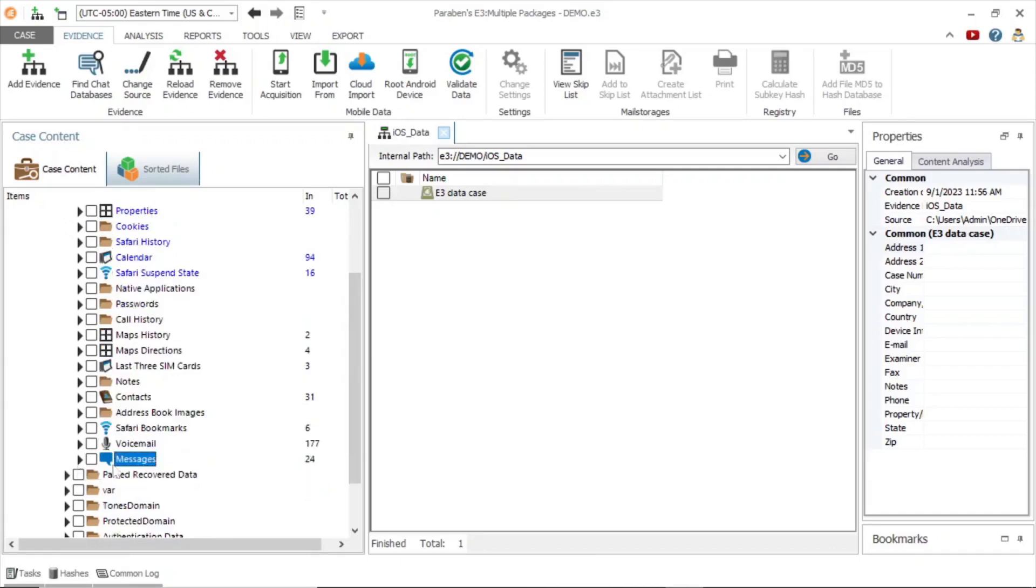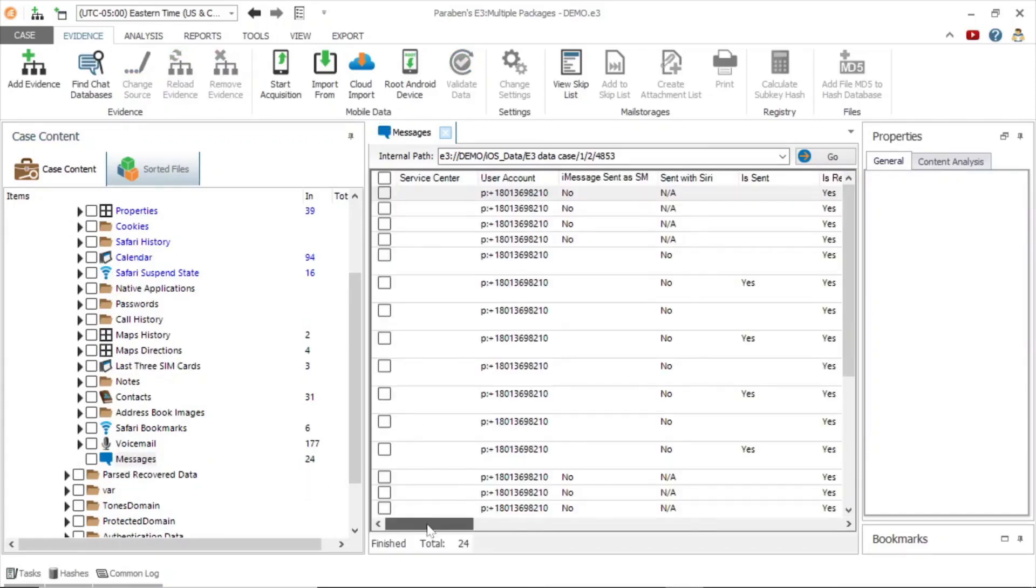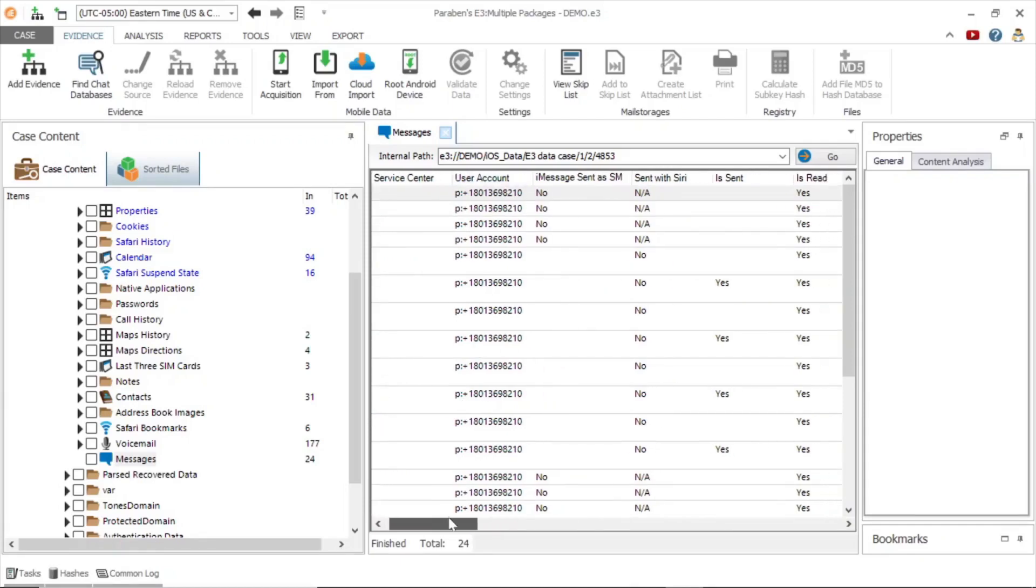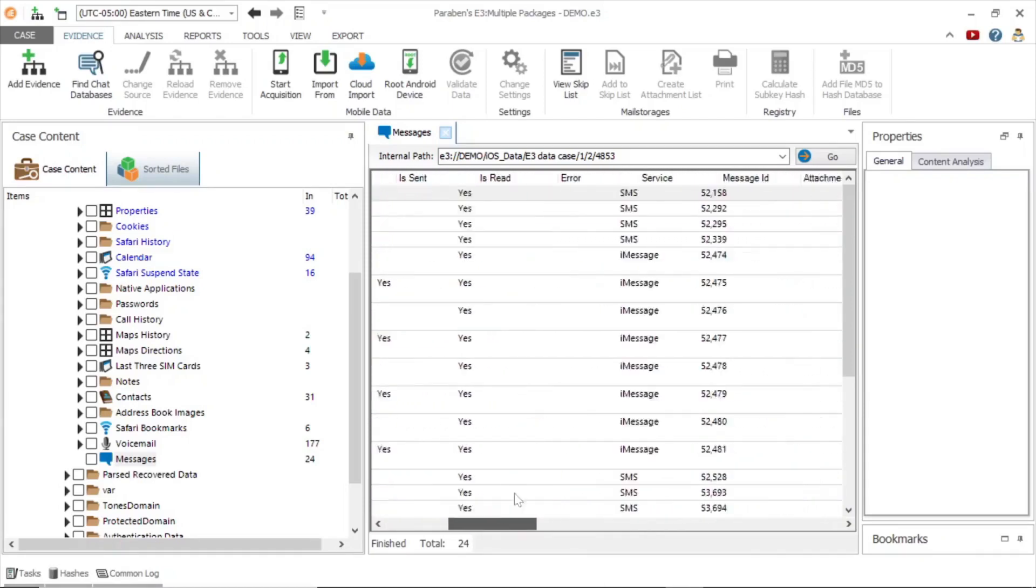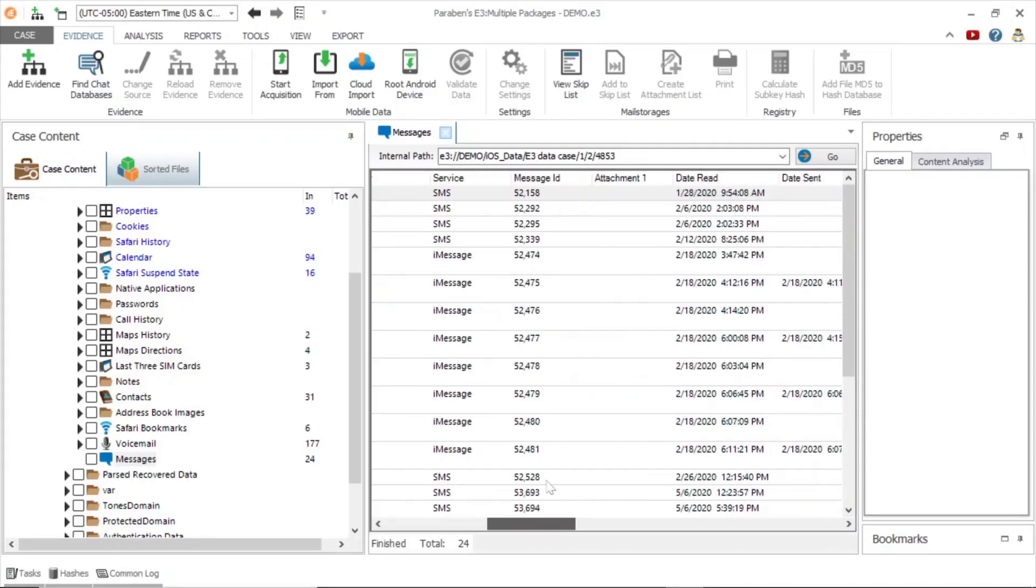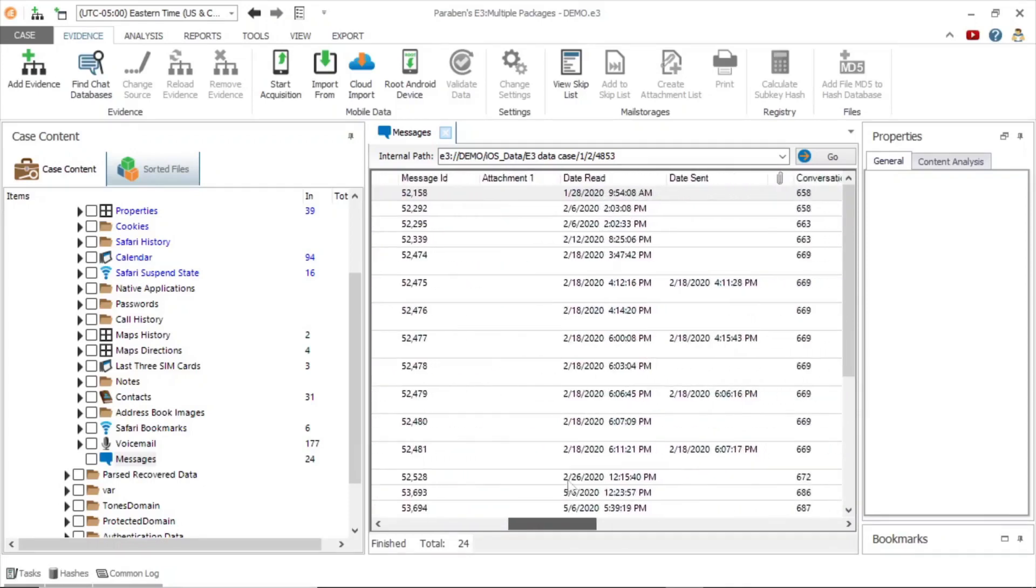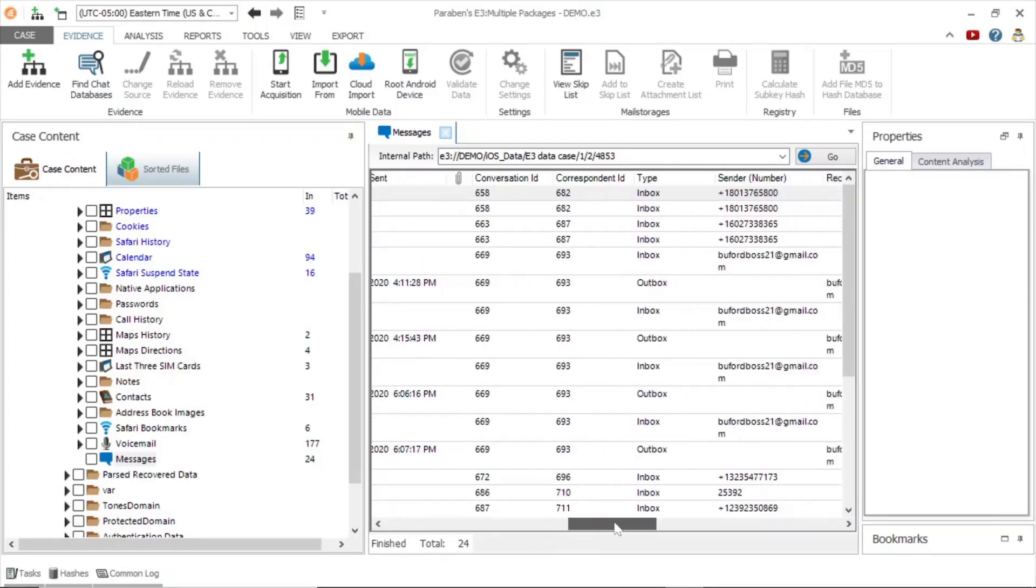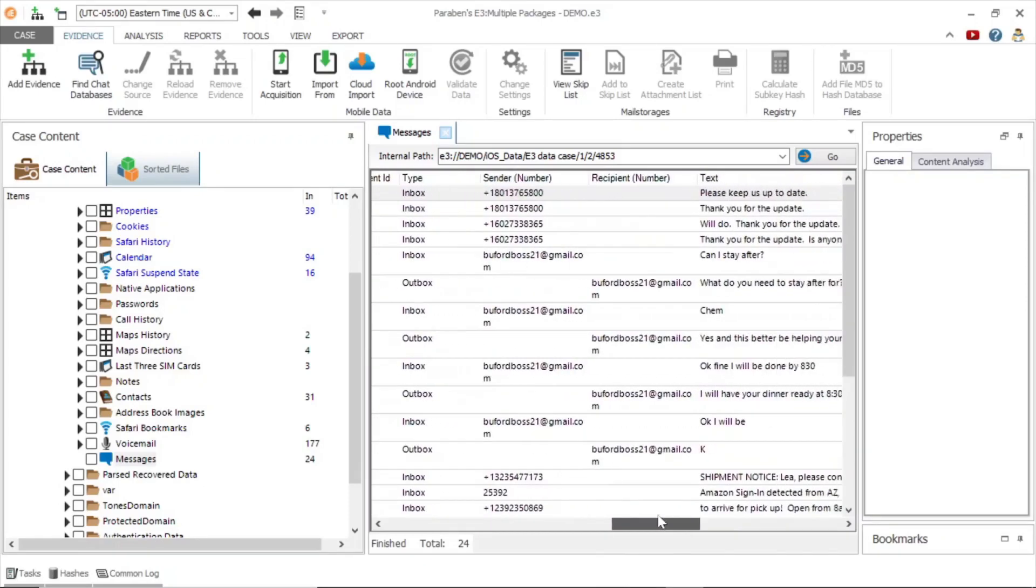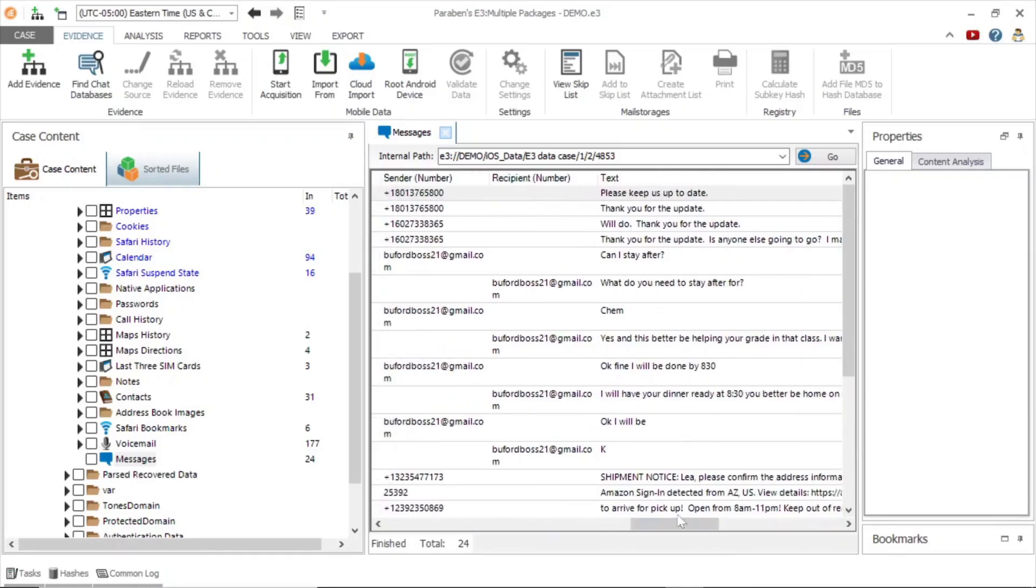Let's take a closer look at messages. Here we can see the user account, the is sent and is read indicators, date read, date sent, attachments, the sender's number, the recipient's number, and the message itself.